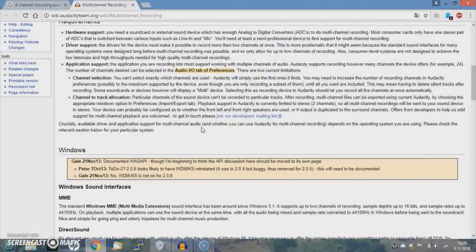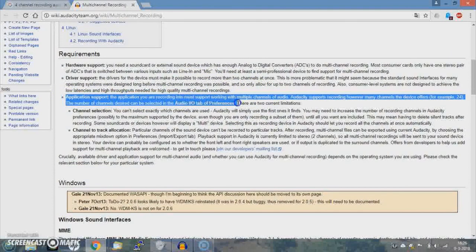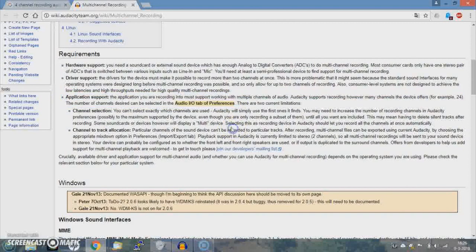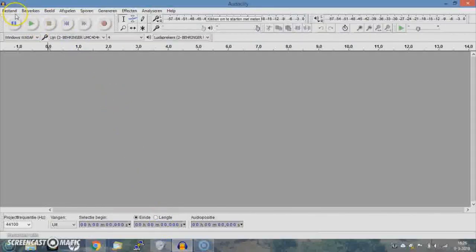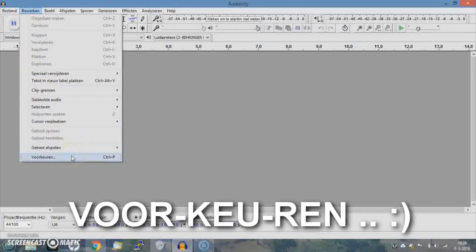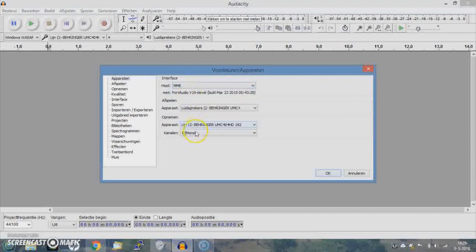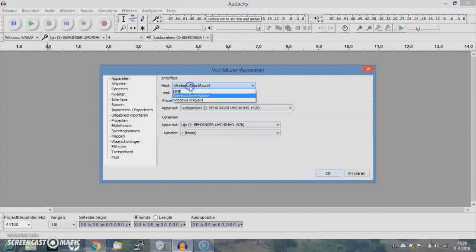I started with looking up the manual and it's a little unclear where to find it in Audacity, but it says you'll need to go to the IO tab preferences. I first installed the driver. In Audacity, you can find it under preferences — I'm having a Dutch version, it's called something in Dutch. Here you'll see the drivers. Normally it's Windows Direct Sound, which only gives you two channels.